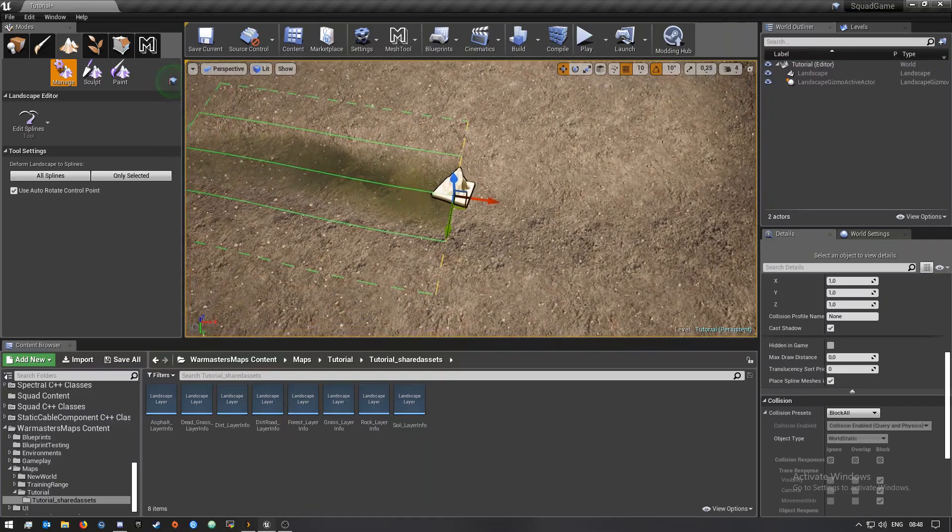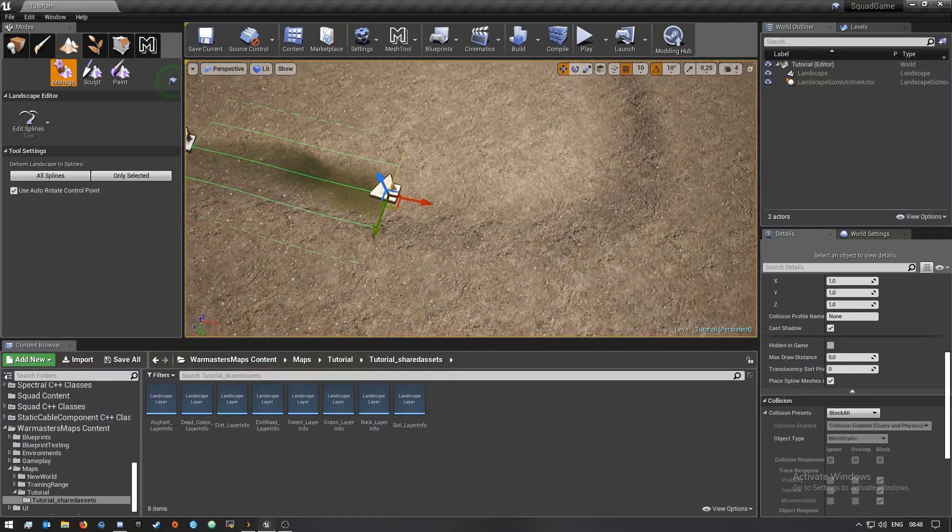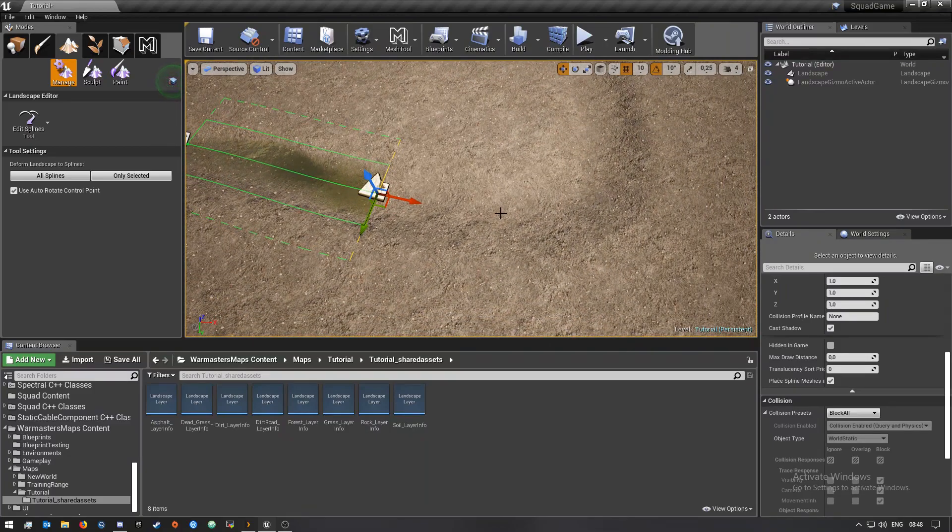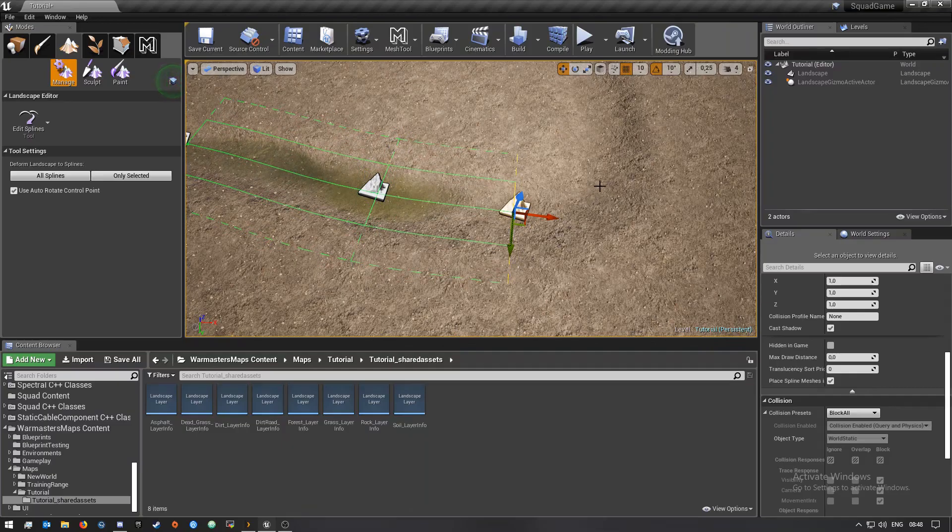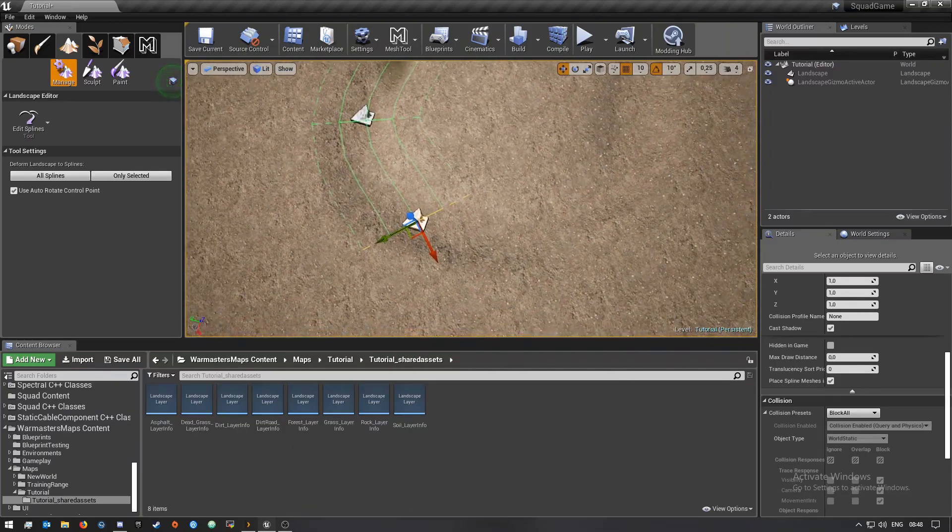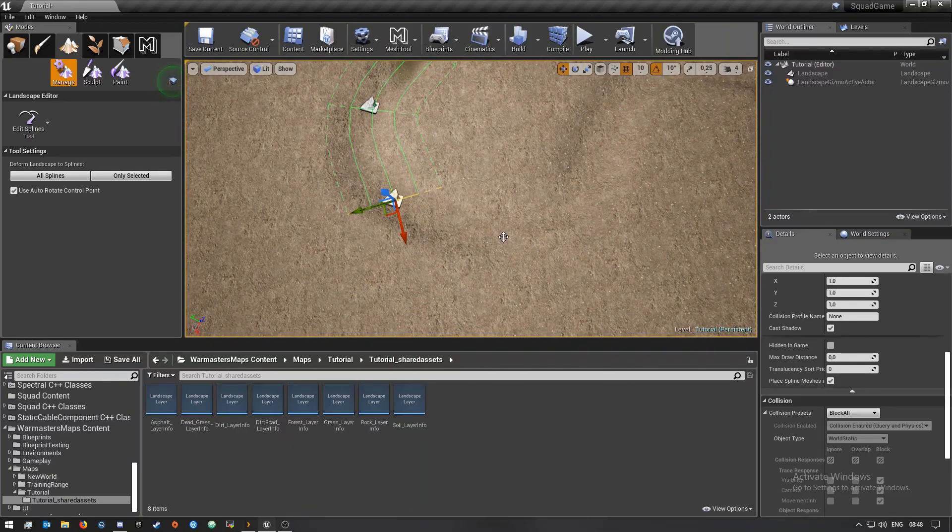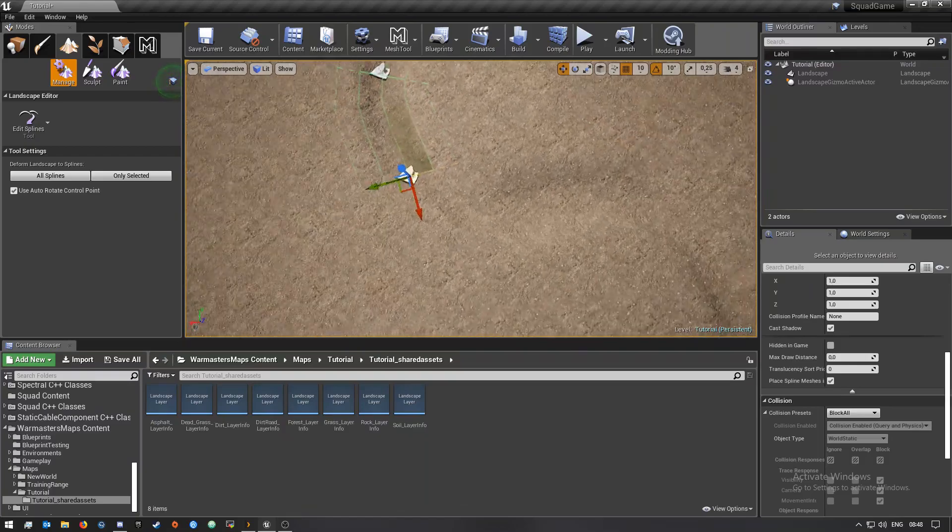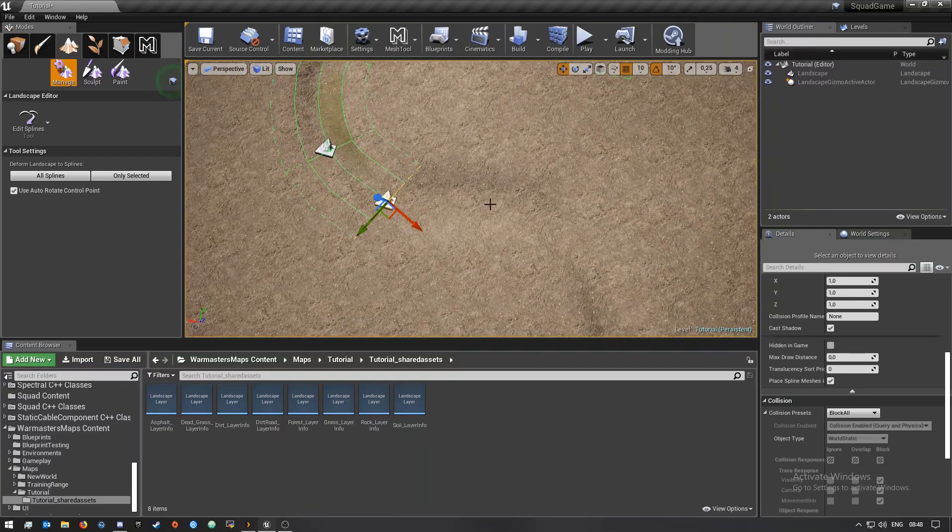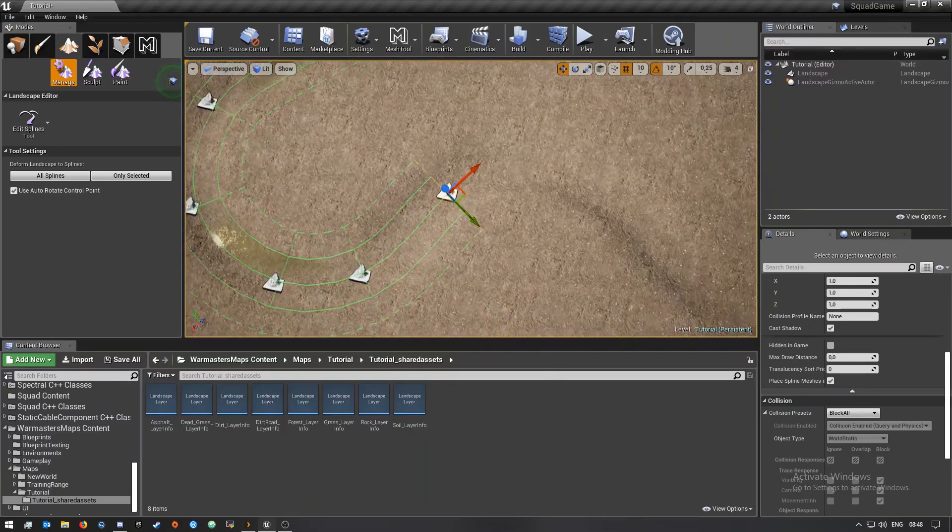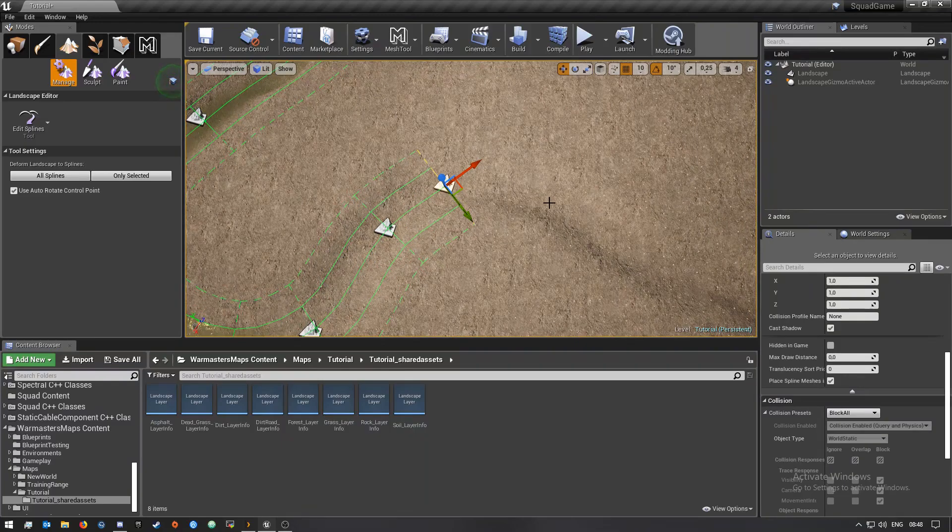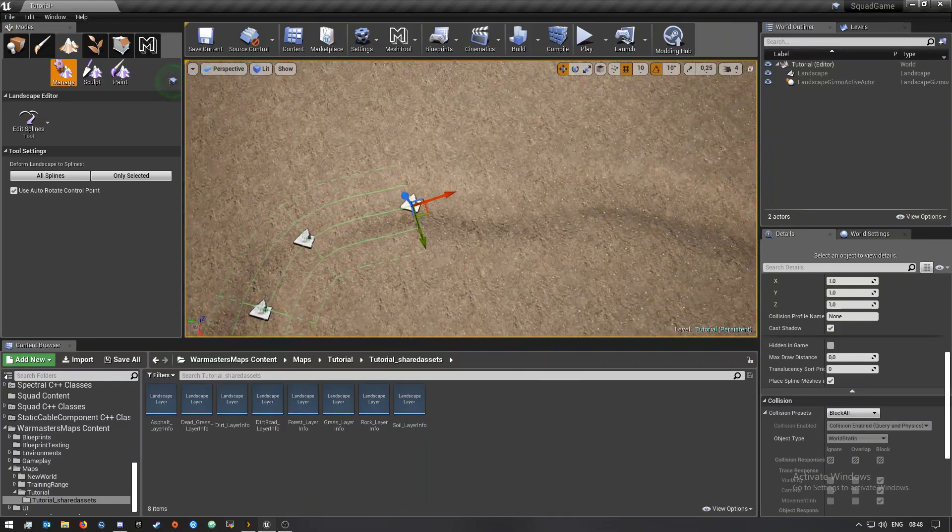Over here I'm now going to select this one to control point and then hold left control again. I'm just going to make a few around this, we'll fix it now. Just going to put a few down.